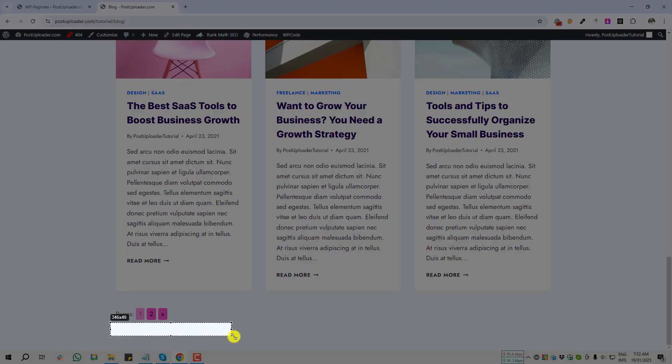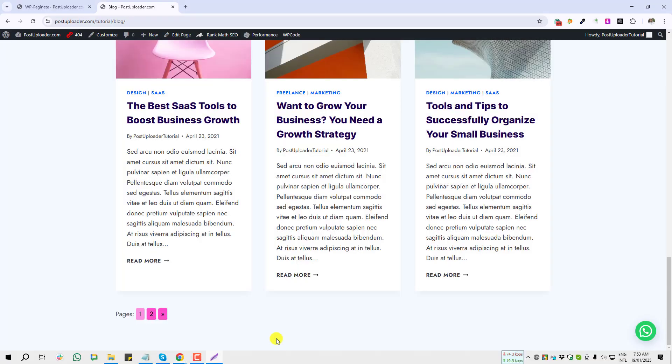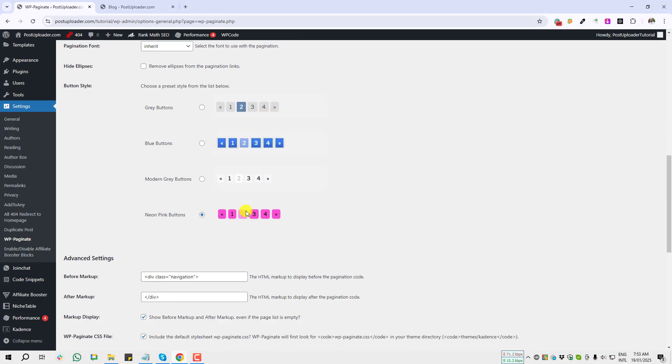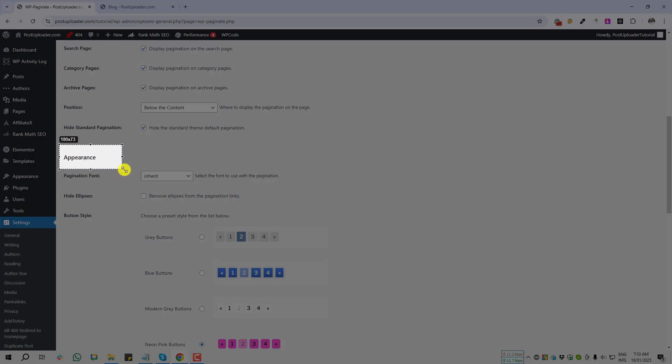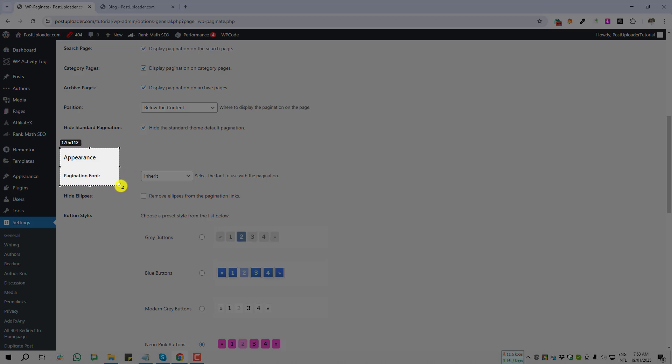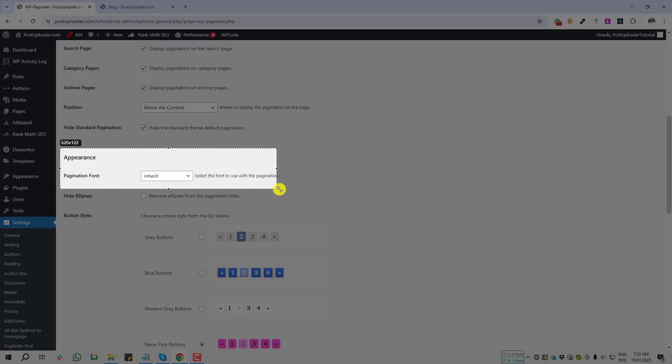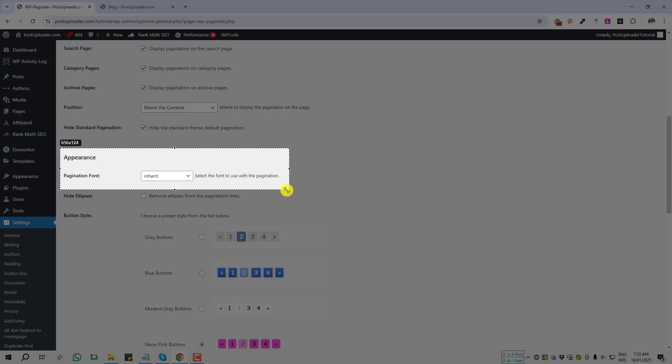Okay, I'm going to settings page again. Next option is Appearance. First option is Pagination Font, and it's giving Inherit. That means which font you are using for your theme, those fonts will get automatically.